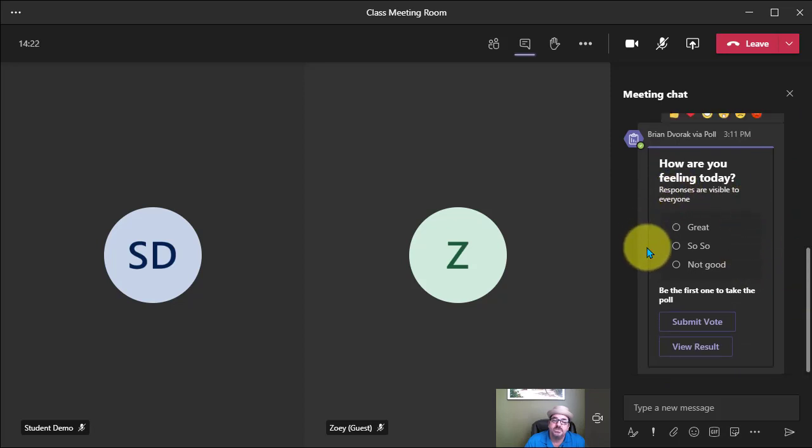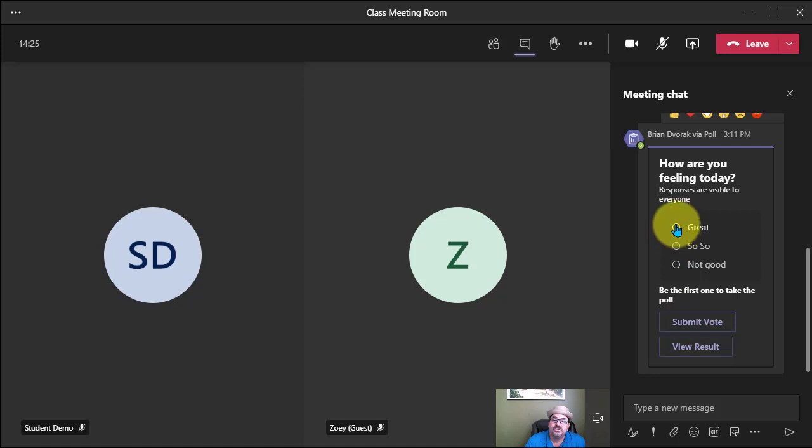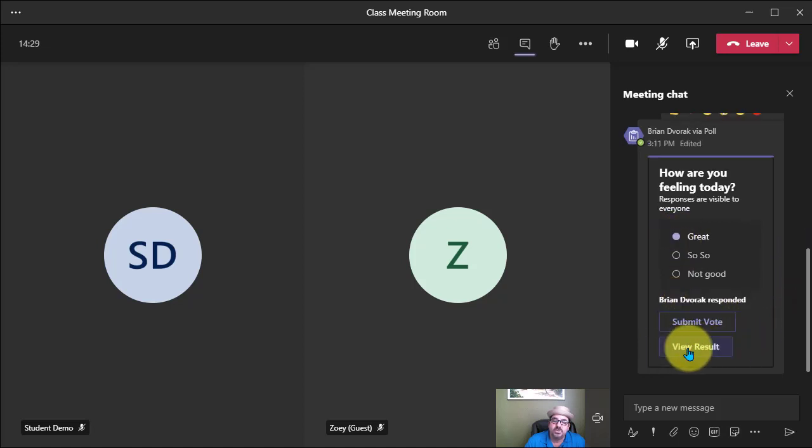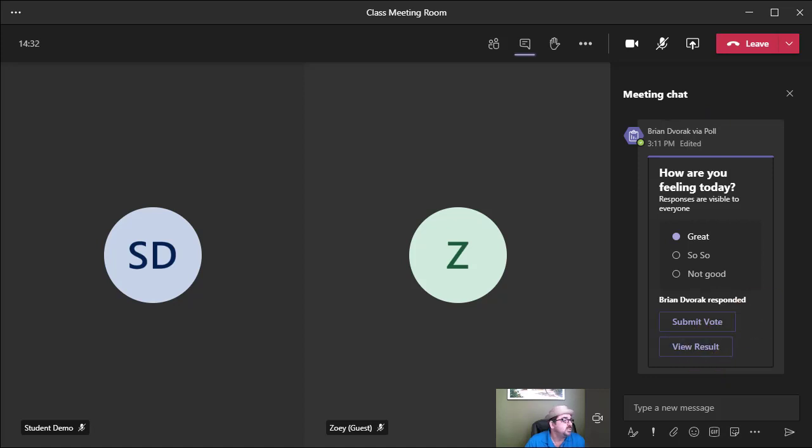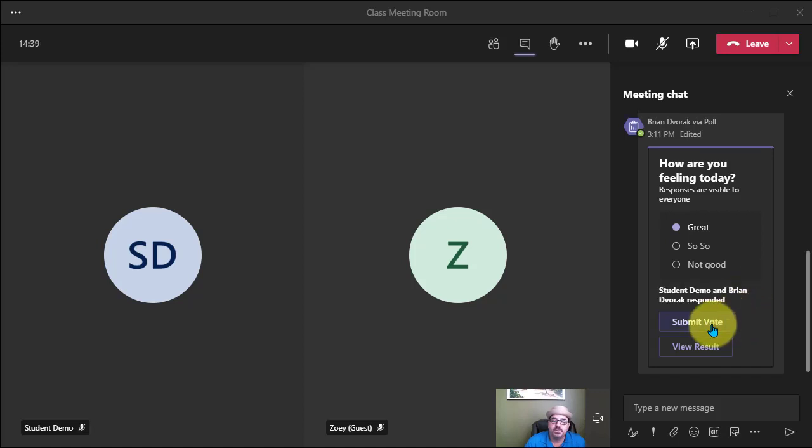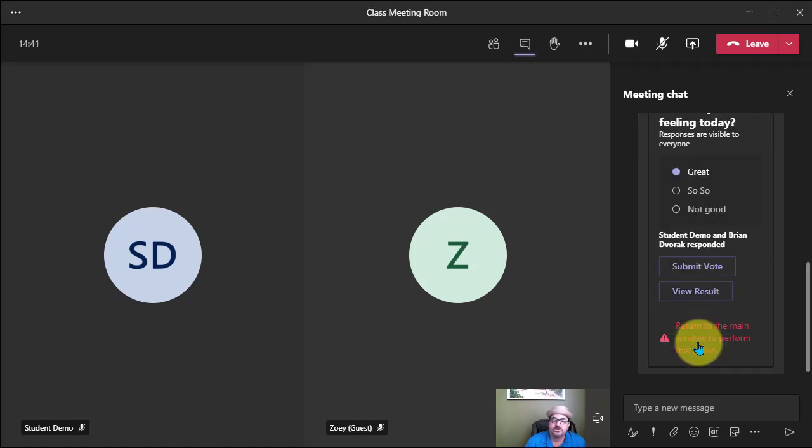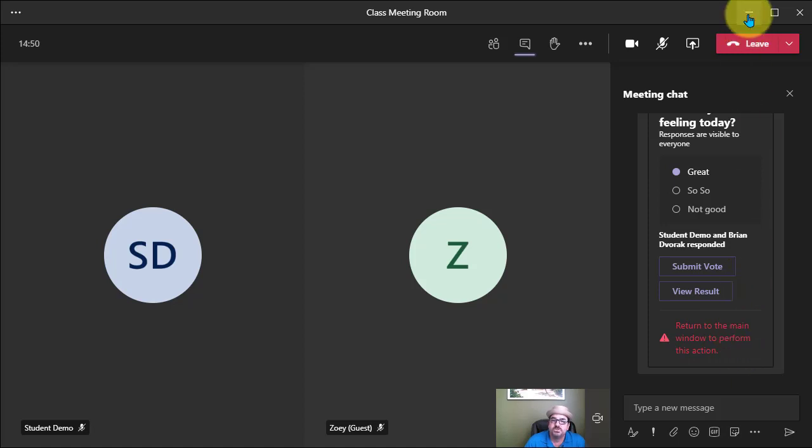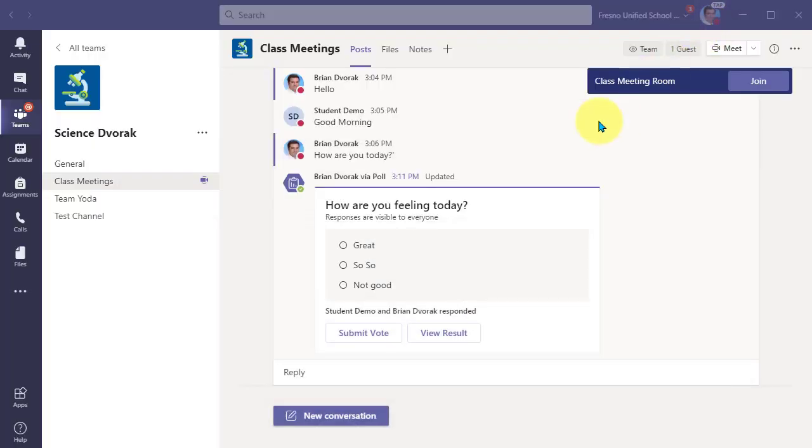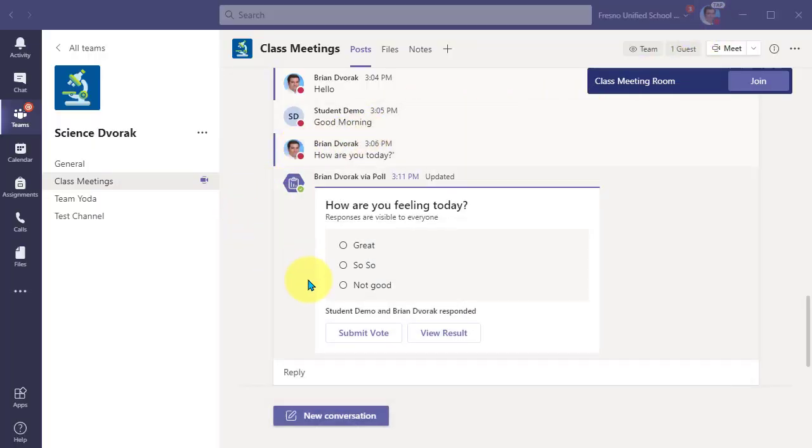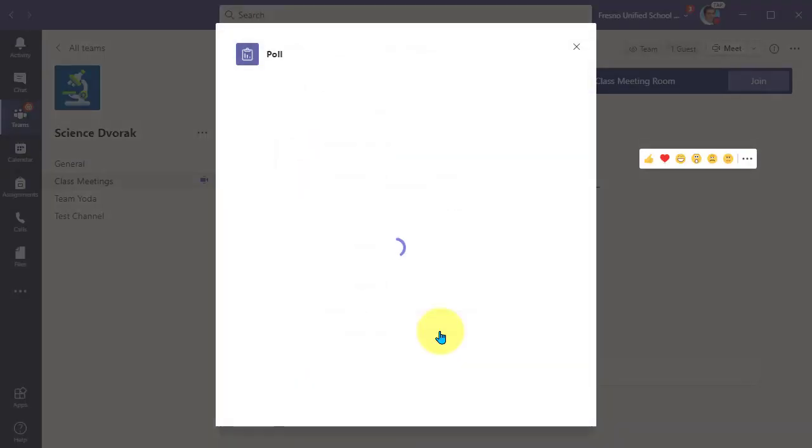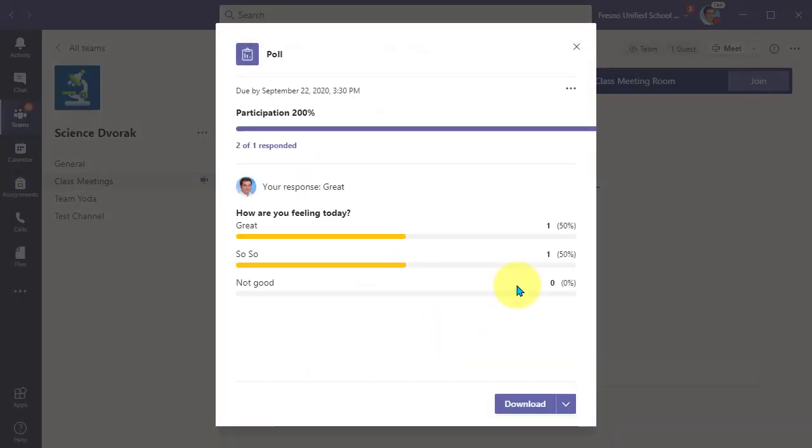And now my audience can access this, submit their vote, and I can also go in and click view results to see what those look like. So I'll go ahead and click on view results. Ah, return to the main window to perform this action. So to see the results, what I need to do now is go back to the team channel and view results. And there we have it.